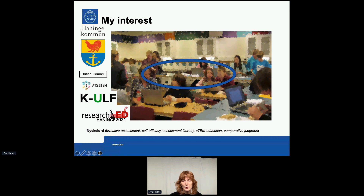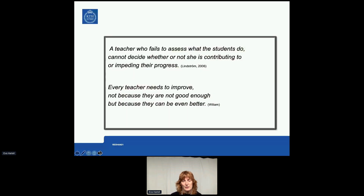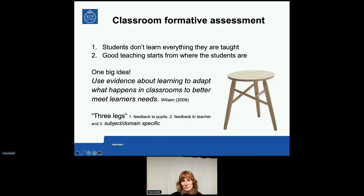I'm involved in a couple of research projects but today I'm going to talk about a methodology called comparative judgment. Just to frame this whole session, there are two quotes which I'd like you to take a moment to read. When I say formative assessment, I mean to use evidence about learning to adapt what happens in the classroom to better meet the learners' needs. This is generic but also very subject specific. Comparative judgment has been applied in various settings, different subjects and different contexts, but my examples will primarily be from STEM education.